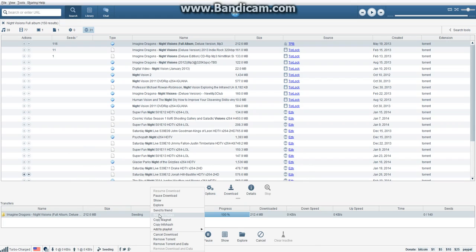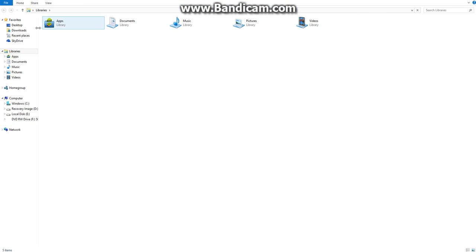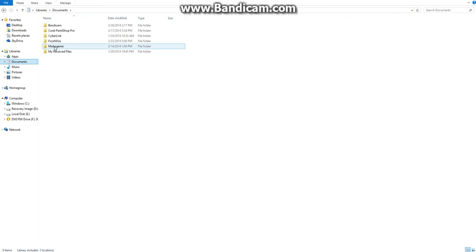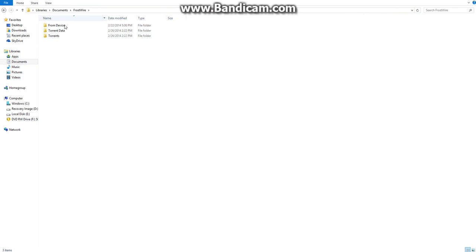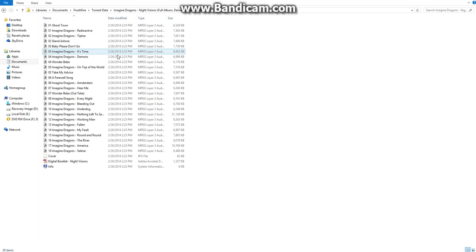Now it just says 'Seeding,' so you want to right-click this and hit 'Explore.' There's also another way: go into your computer's files, go to Libraries, then under Libraries go to Documents. It should say FrostWire, and there are three choices — you want to hit 'Torrent Data.' Here are all the different things I've downloaded.